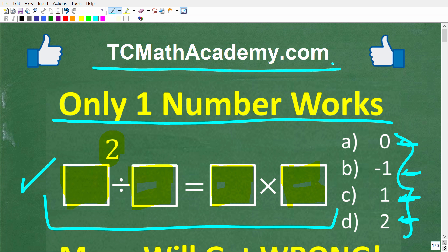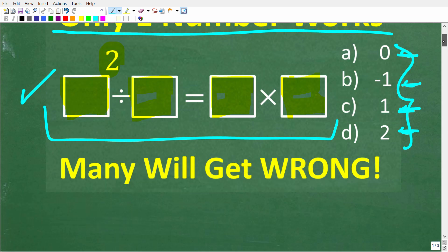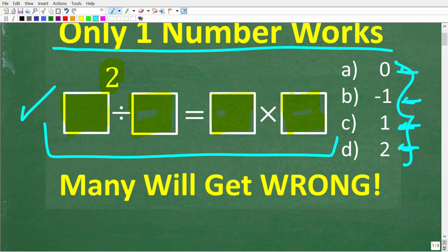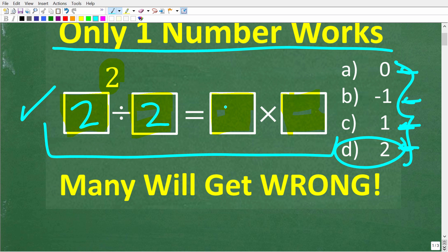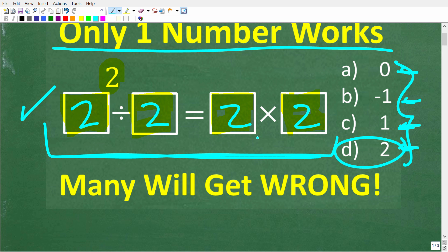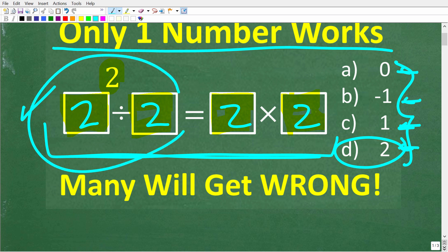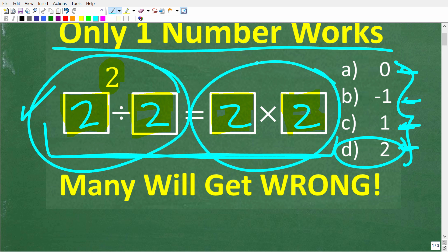You can find a link to that in the description below. And if this video helps you out, make sure to like and subscribe. So you're going to take a number — let's take 2, for example — plug it in just like this, and then do the math to see if the left-hand side is equal to the right-hand side.